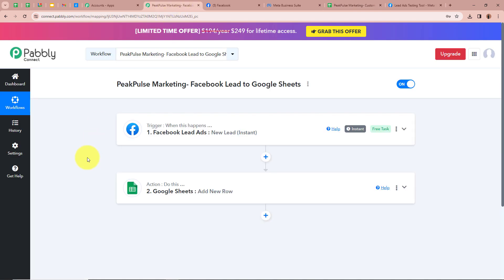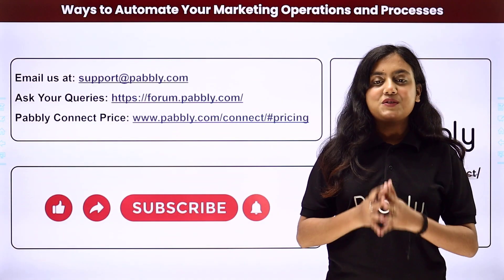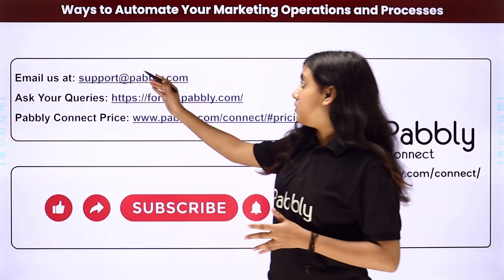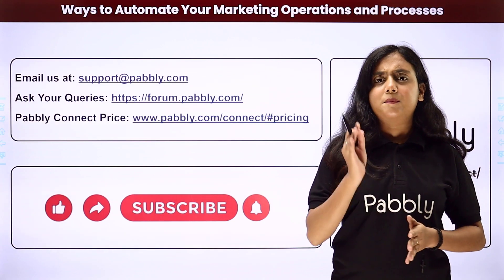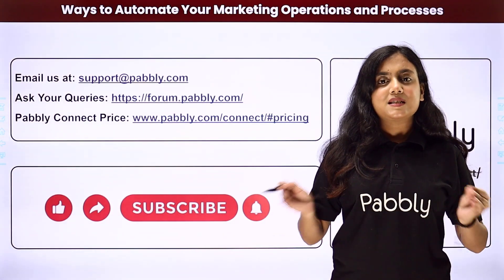To sum up: I am a business owner of a performance marketing agency, Peak Pulse Marketing, promoting my business with Facebook lead ads. What I wanted was that every time a new lead is generated with Facebook lead ads, automatically all the data should be transferred into my Google Sheets and a new row added — and that is exactly how we create an automation between Facebook Lead Ads and Google Sheets with the help of Pabbly Connect. If you like this video please subscribe to our channel, hit the like button, comment below with any questions, and share this video. You can also automate many more applications with Pabbly Connect, reach support at support@pabbly.com, ask queries at forum.pabbly.com, and check the pricing link if needed.